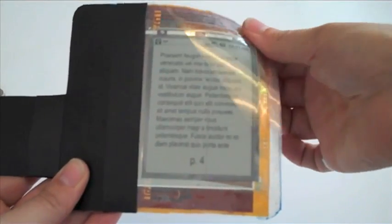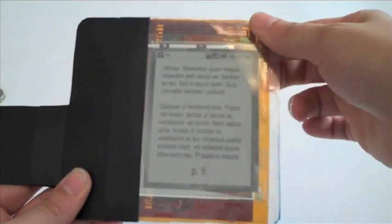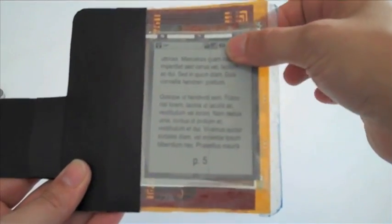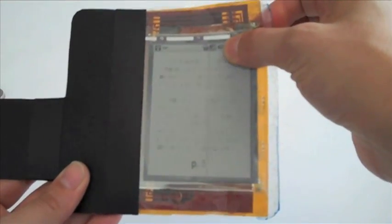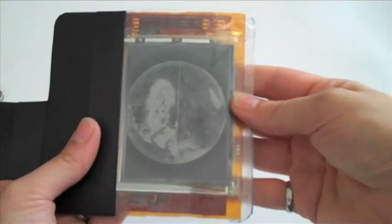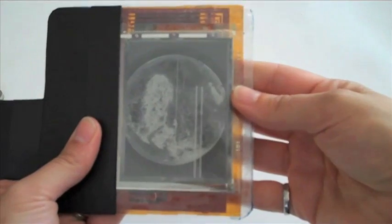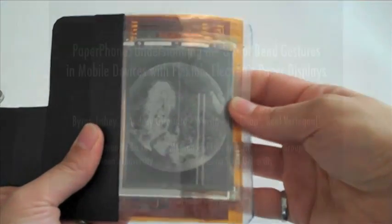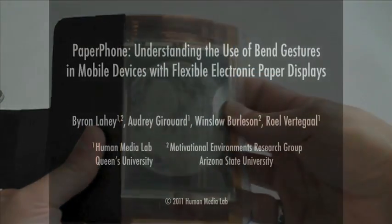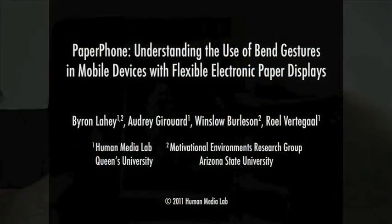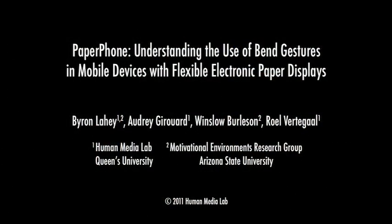We catalogued all the bend gestures and the actions with which they were paired. In our paper, we present an analysis of these results, along with qualitative findings about the factors that influenced participants when interacting with Paperphone.